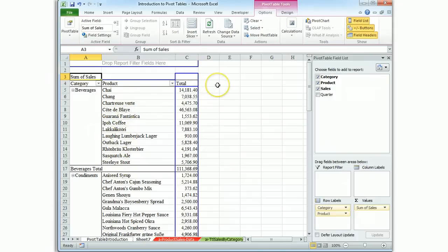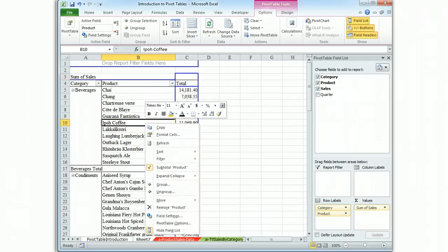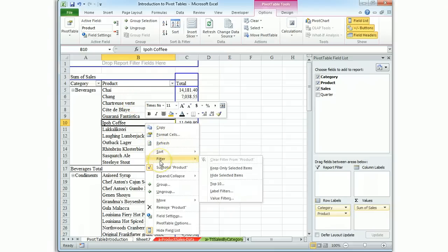In order to do that, you're going to look for a filter. Filters can be accessed in a couple ways. One of which is to click just on the category itself and then choose filter and you're looking for top ten.